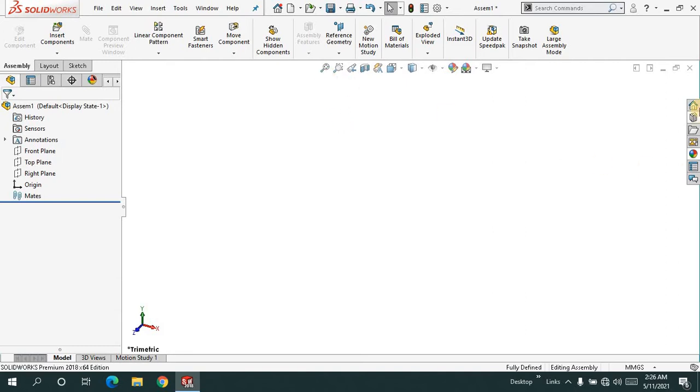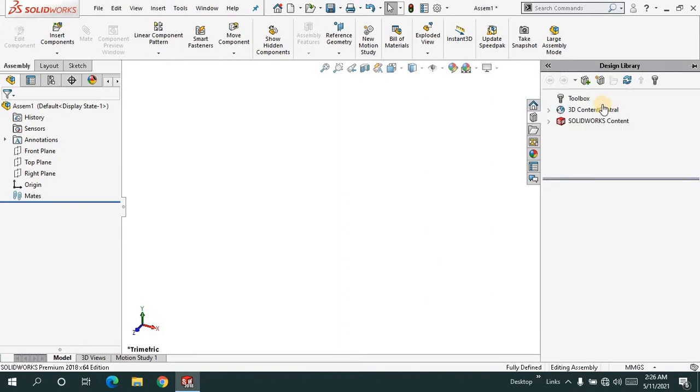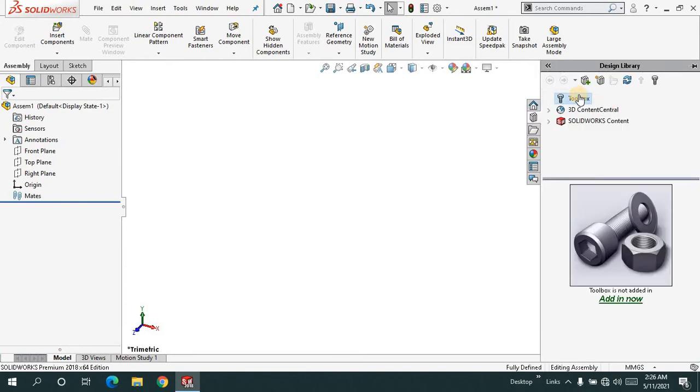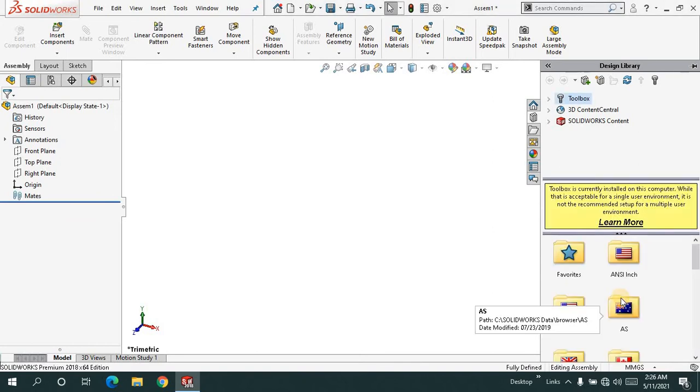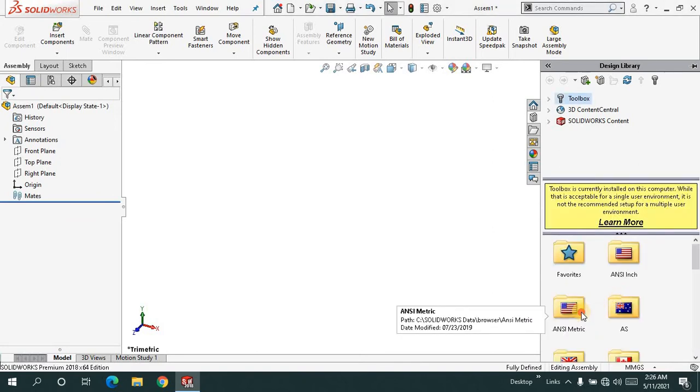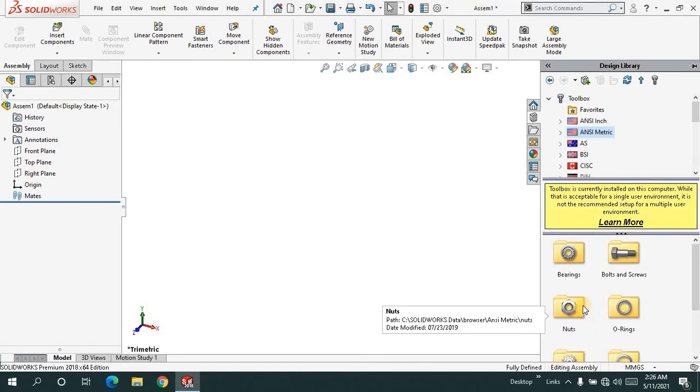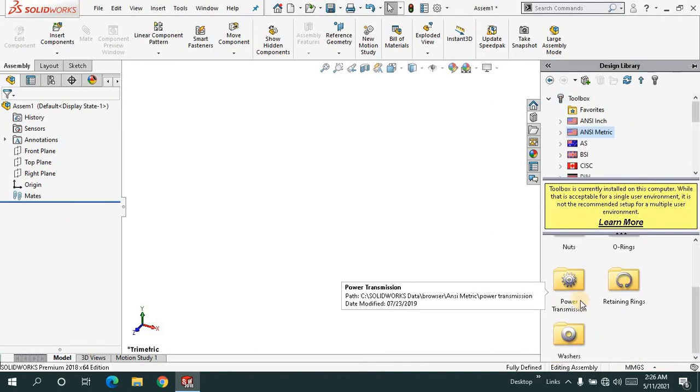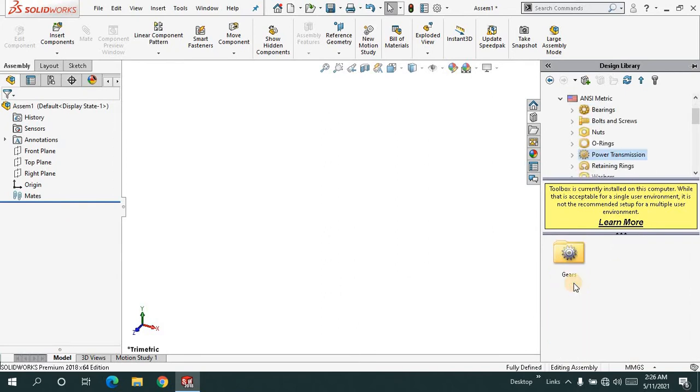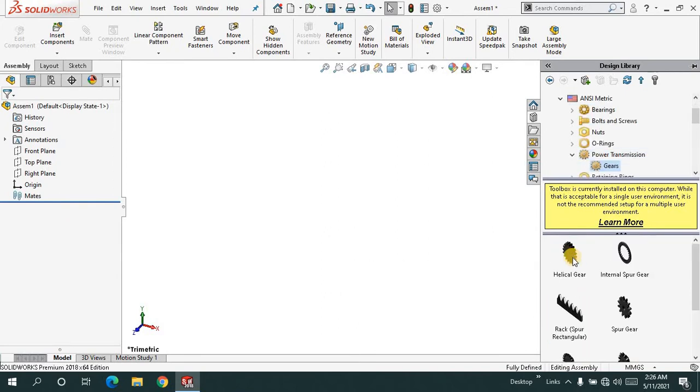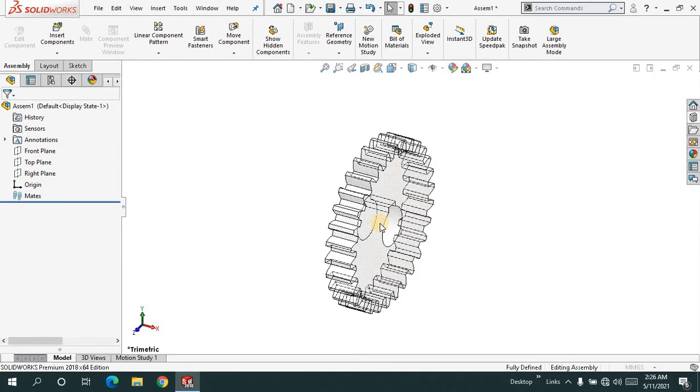Let me show you. Click on the design library, click on the toolbox, and click on add-in now. Then click on ANSI metric, scroll down, click on power transmission, click on gears, and I'll drag a spur gear.